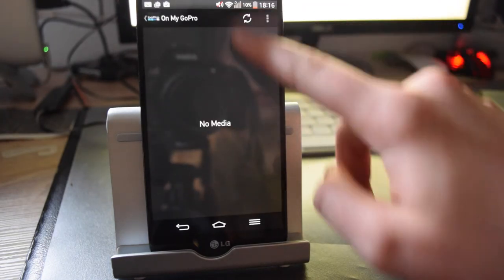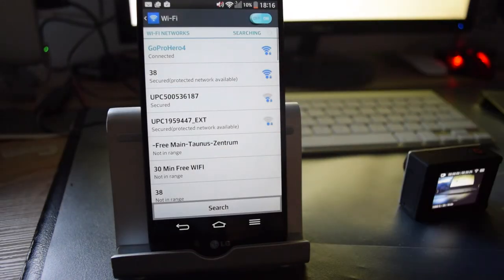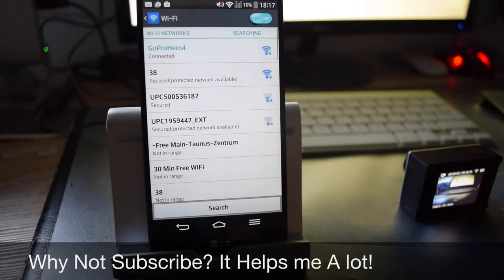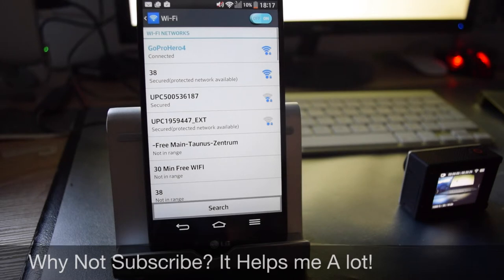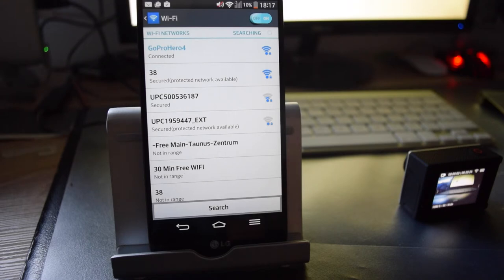And then as you will see here, you are in the GoPro Hero 4 network. And then you will have no internet connection; you want to hit your WiFi to get WiFi connection.